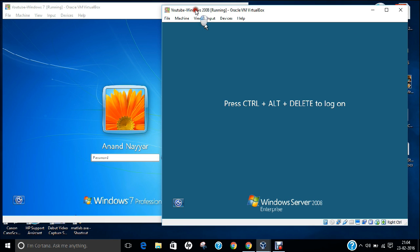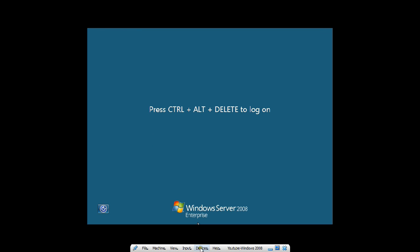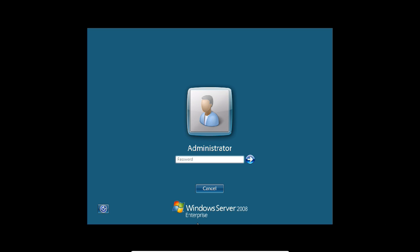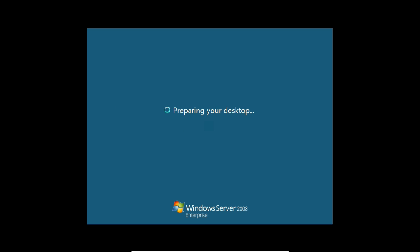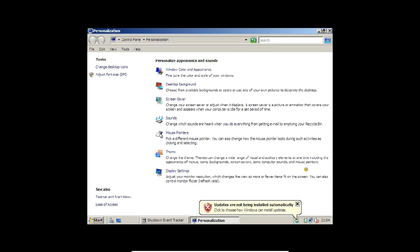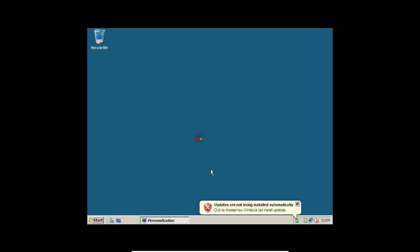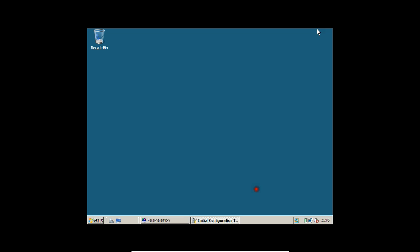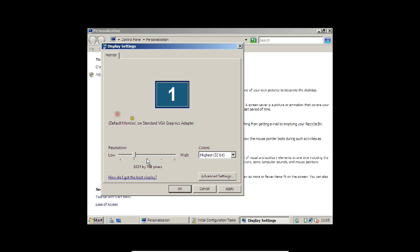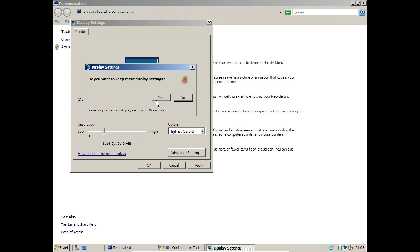Let us go to the server machine. Go to view, full screen, then input, keyboard, insert Ctrl+Alt+Del, and log in with the administrator password. Before starting the Active Directory installation, we need to do some initial steps on Windows Server 2008. The first step is to improve the resolution — right click on the desktop and click Personalize, then go to Display Settings and set the resolution to 1024x768. Click Yes and then OK.